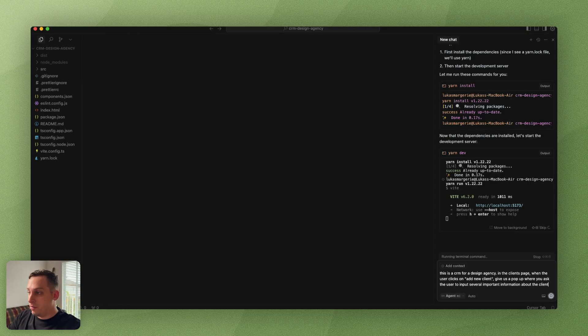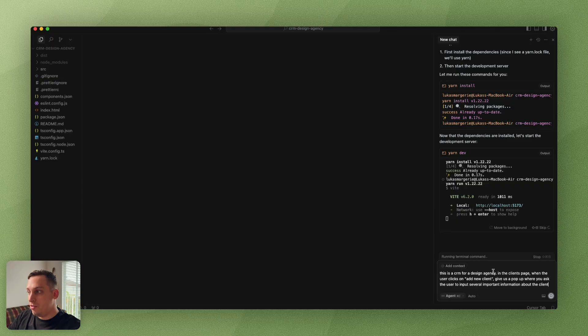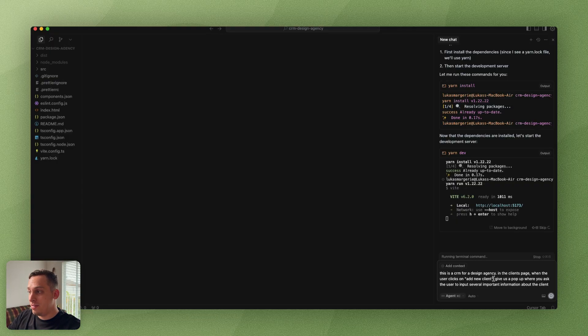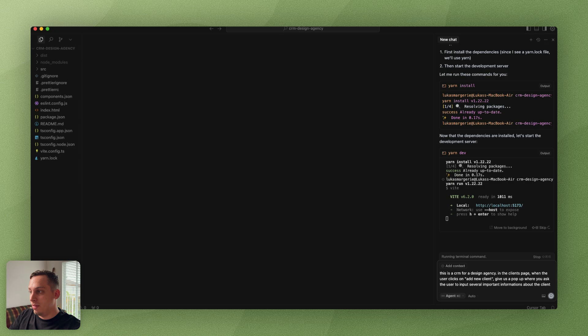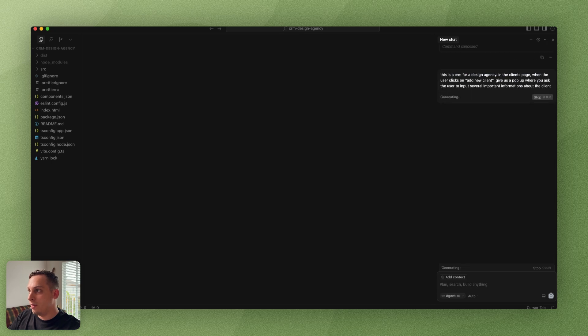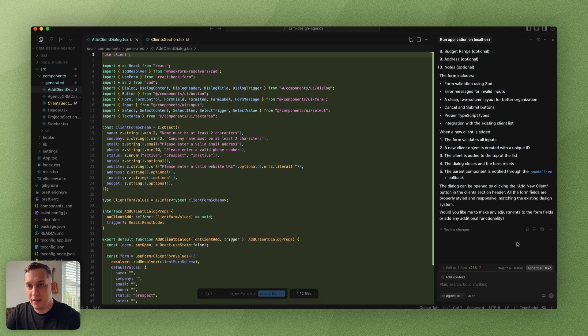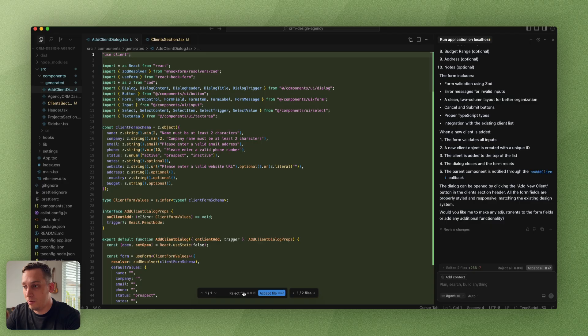We can also start saying, this is a CRM for a design agency. In the client's page, when the user clicks on add a new client, give us a pop-up where you ask the user to input several important informations about the client. You can send that.